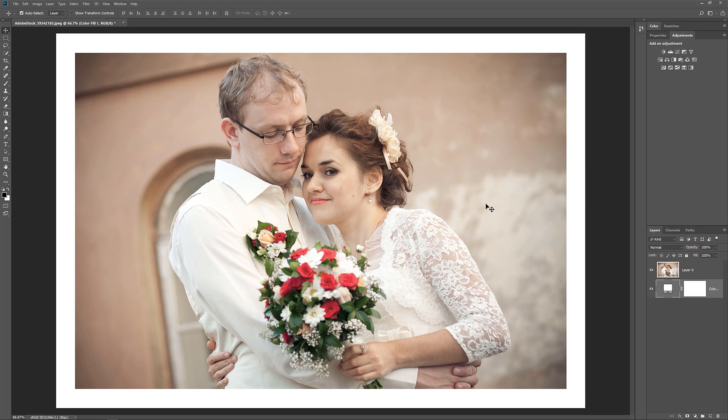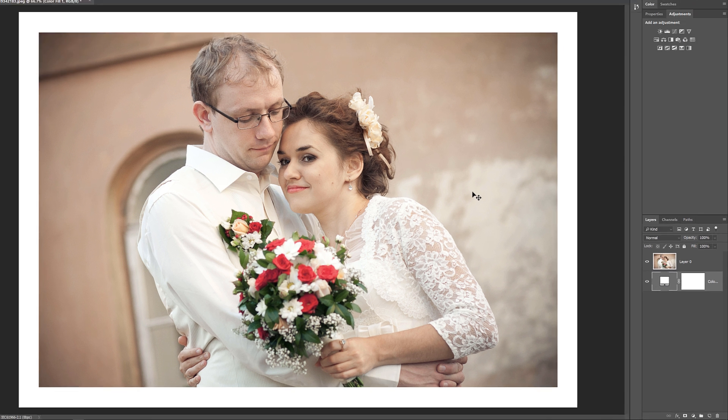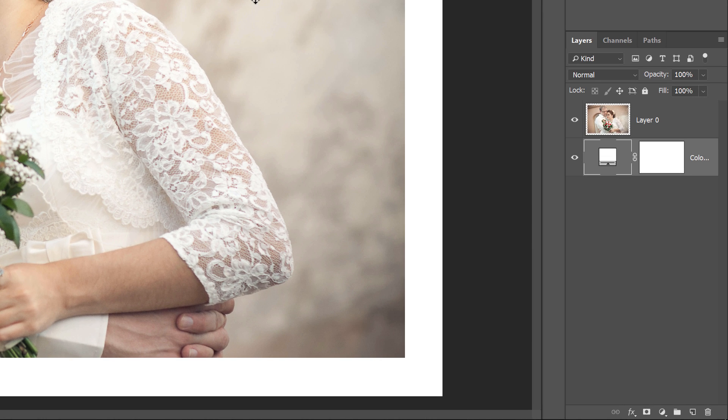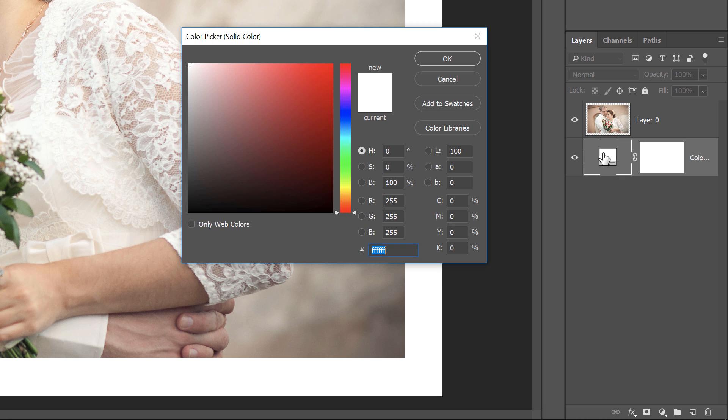If you want something other than white for your border, you can choose a different color by double-clicking on the Fill Layer's color swatch. This reopens the Color Picker where you can choose something different. And as you try different colors, you'll see a live preview of the new color around the image.